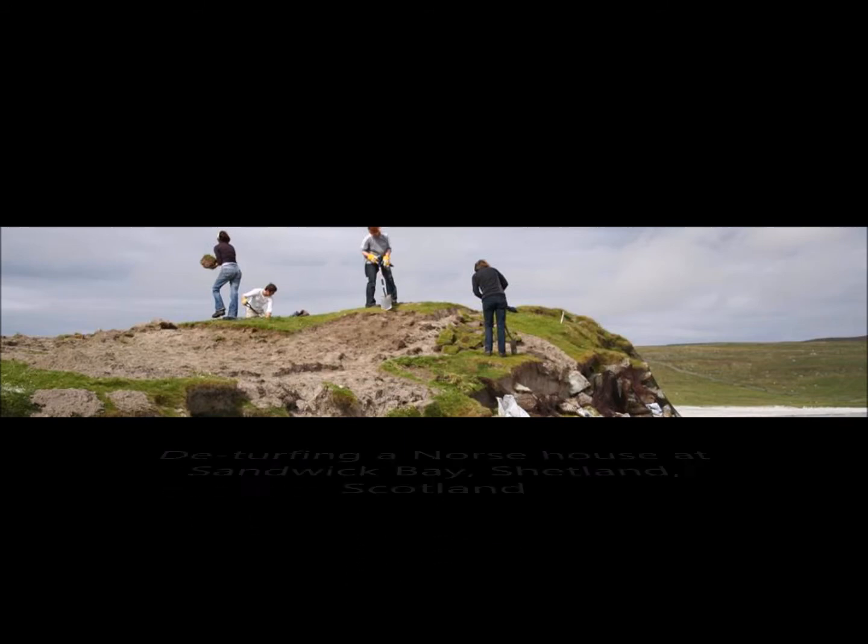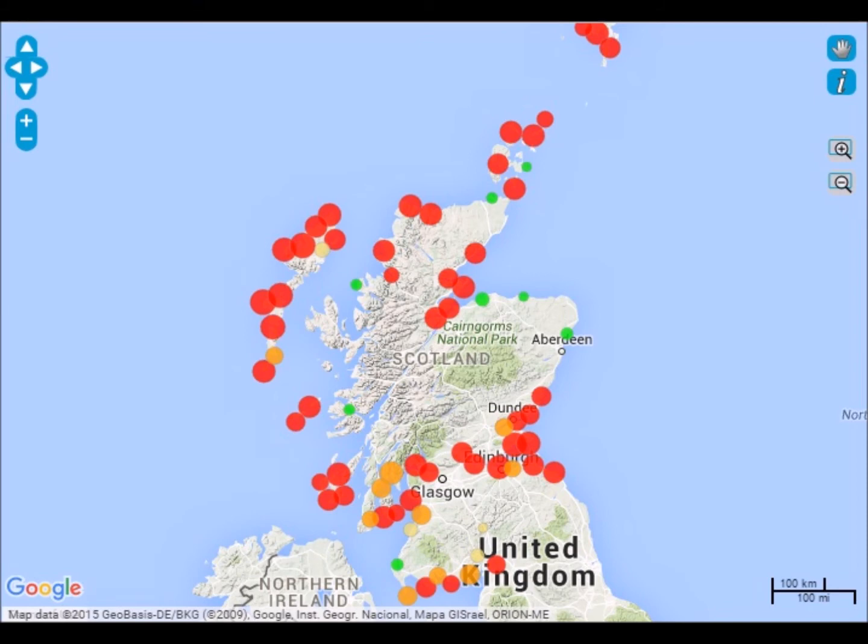Behind me, if your camera can see it, there's a map of Scotland with lots of dots on it — each of those dots is a coastal heritage site that we're interested in and would love for somebody to update. It's really a question of eyes on the ground: visiting a site in your local area, taking some photographs, and filling out a simple form so that we have an up-to-date record of that site's condition.